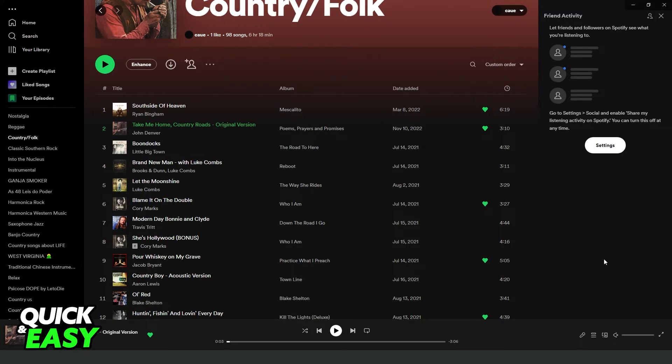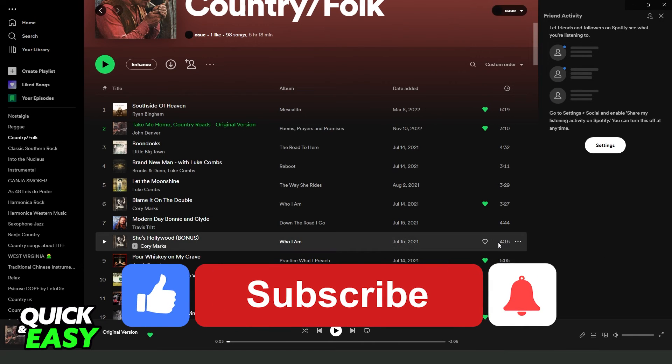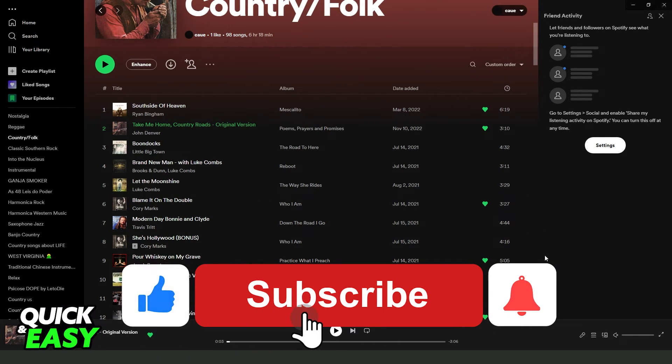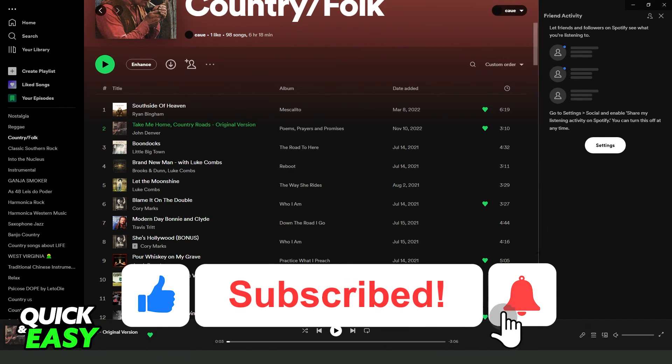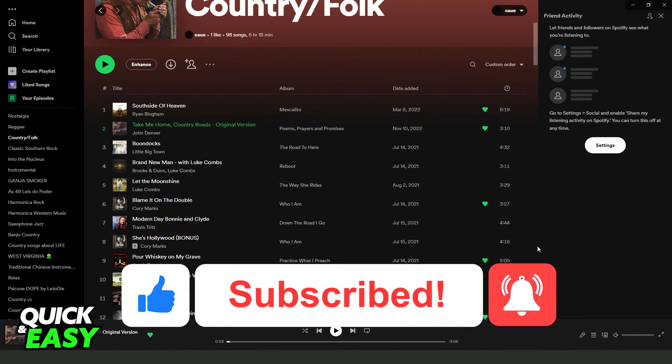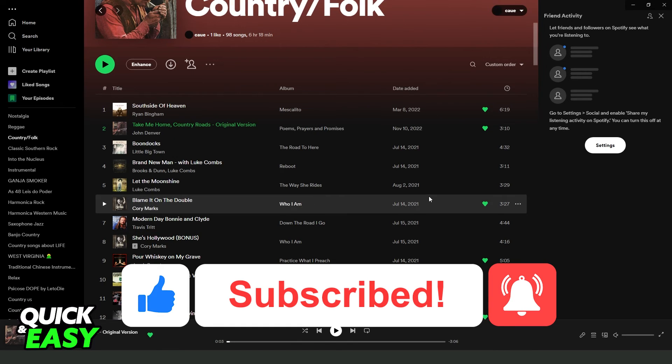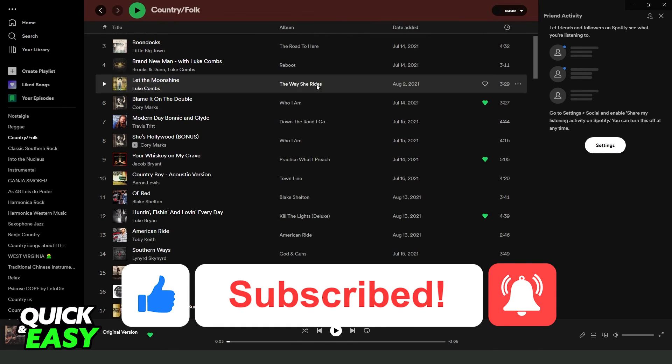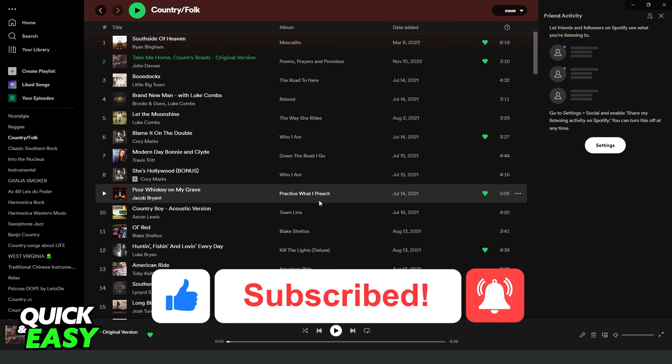I hope I helped you on how to play songs continuously on laptop. If this video helped you in any way, hit the like button and subscribe to our channel to receive updates.